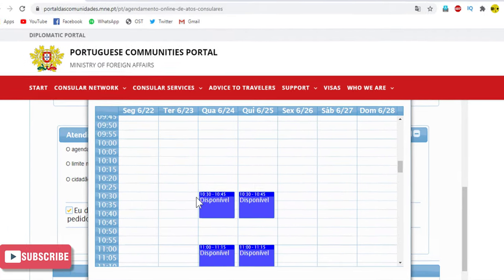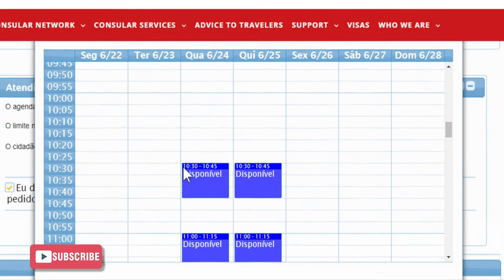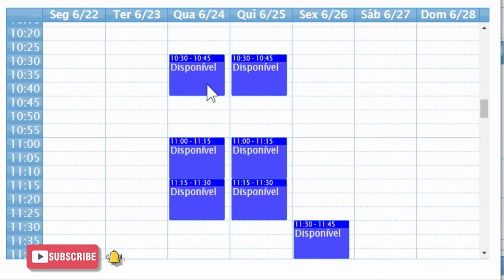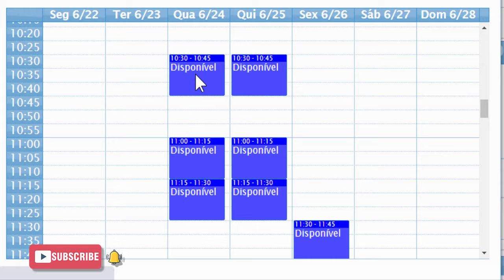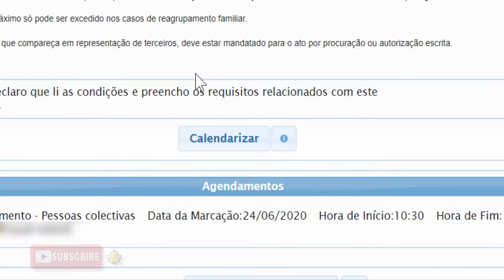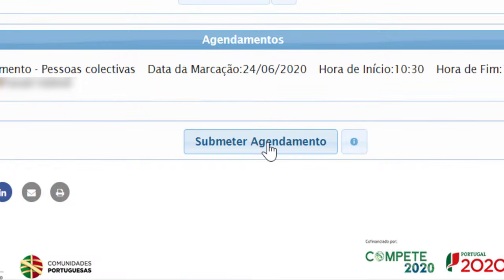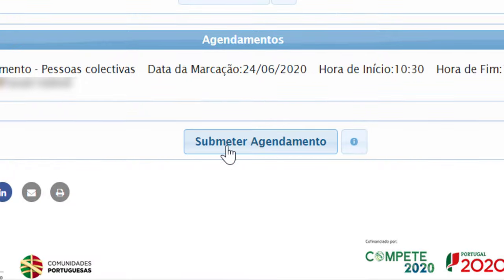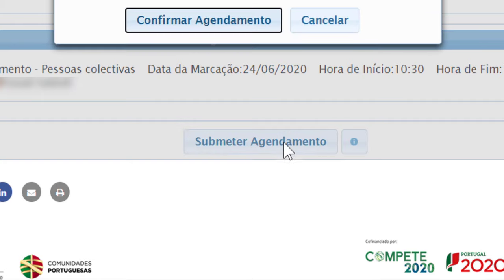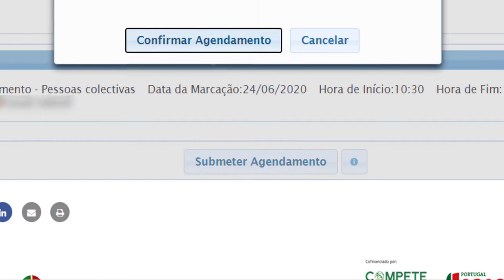The available appointments are shown in a blue box. Choose one of the appointments on your preferred day and time, then click on Submit or Agendar. Then again click on Confirm.